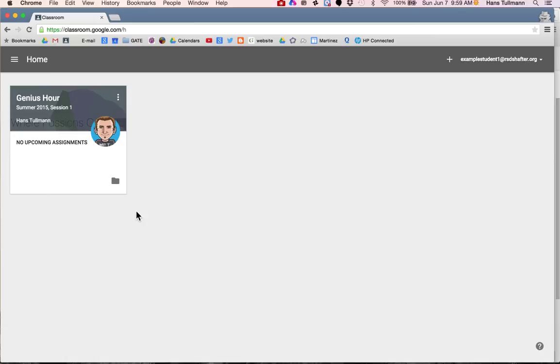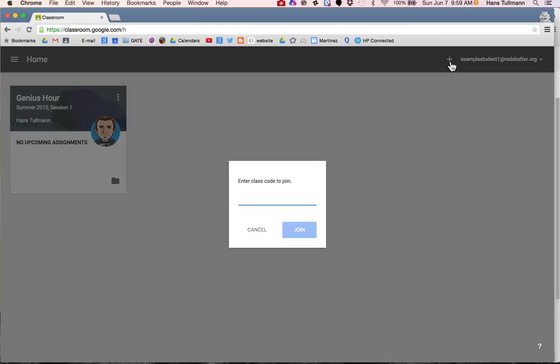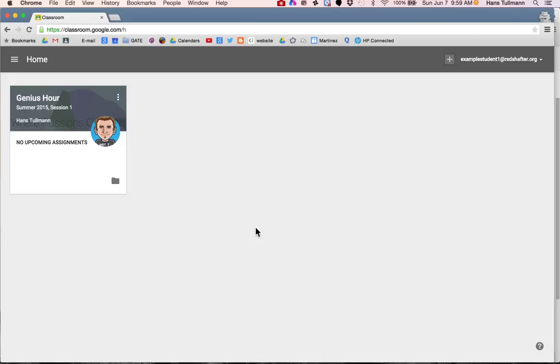If you want to get into Genius Hour, you would click the plus sign, join class, enter the code, and then join it.